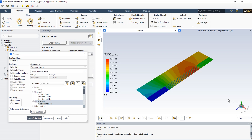Here we can see the temperature contour. The inlet temperature is equal to 293 degrees Kelvin. After passing through the heat sink grooves, the fluid water temperature increases because of the heat generation at the bottom surface of the heat sink, and the outlet temperature is about 303 degrees Kelvin. The maximum temperature of the domain belongs to the bottom plate of the heat sink, which is equal to 316 degrees Kelvin.